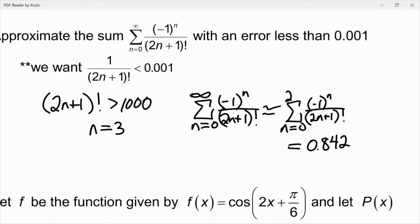Here is my solution. Since it's an alternating series error, we want 1 over (2n+1)! to be less than 0.001. Rather than writing it as (2n+1)! in the denominator, I just took the reciprocal on both sides, which flips the inequality, and I said: where is (2n+1)! greater than 1,000? That happens when n is equal to 3. So that tells me I need to go up to and including the n equals 2 term because n equals 3 is my error term. I got 0.842 by plugging into that series using n equals 0, 1, and 2.